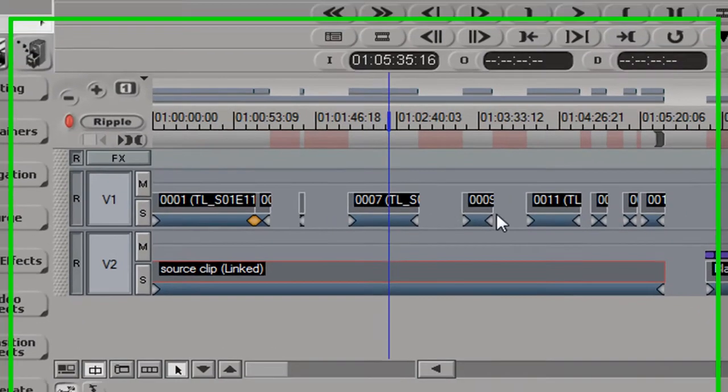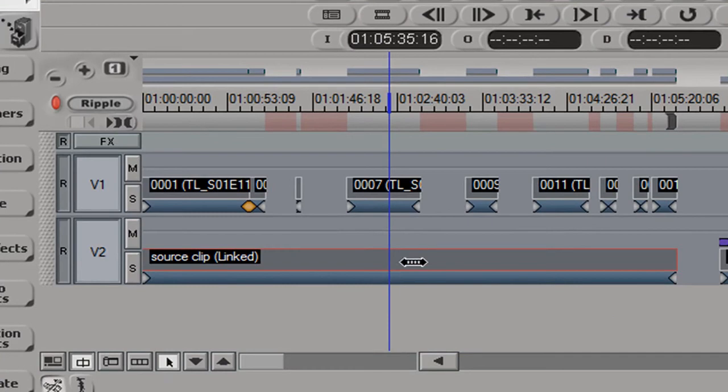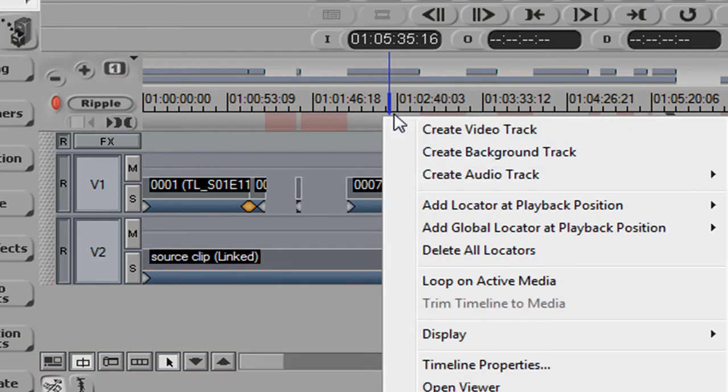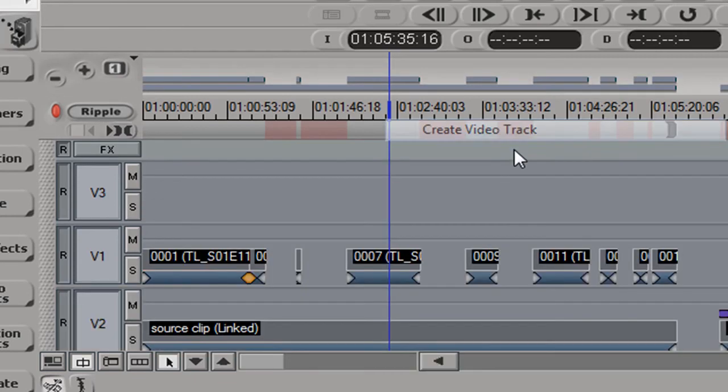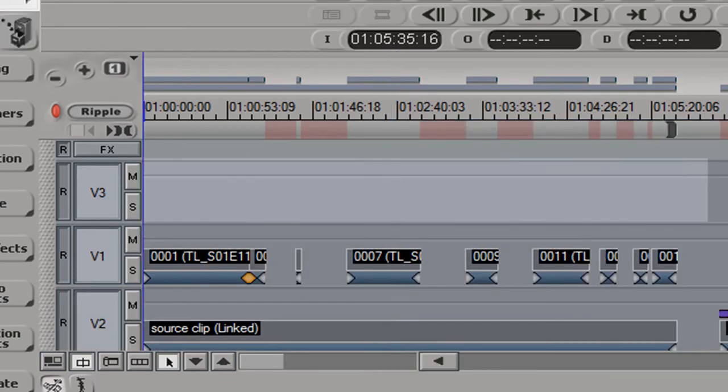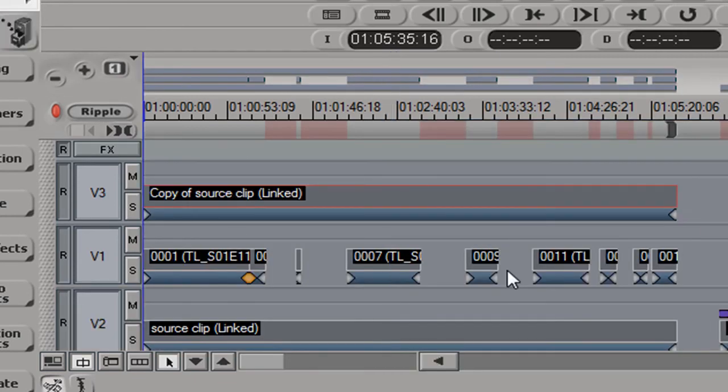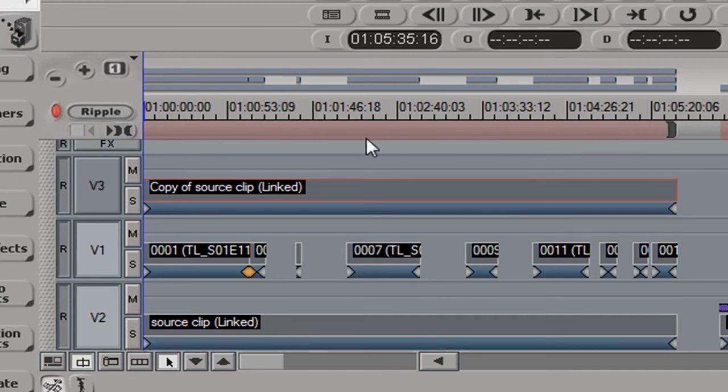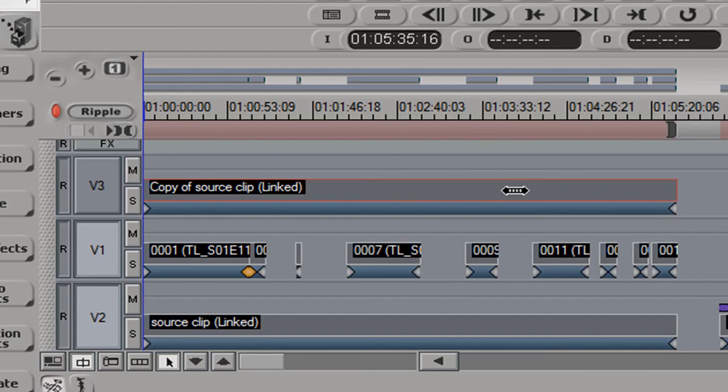Now what we do is we need to make a duplicate of the original clip. So I will select it and copy it and I will create another video track and paste the clip on this video track. So now we have our original and a copy of the clip perfectly in sync with one another.